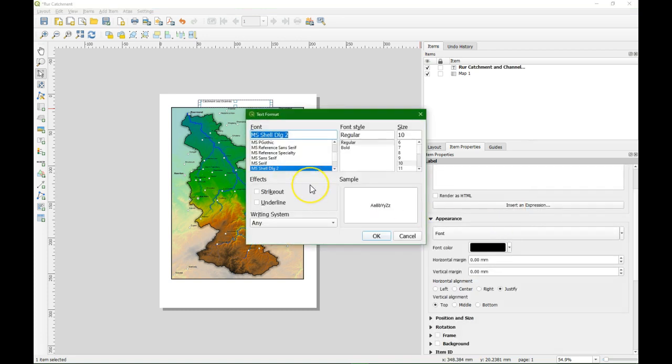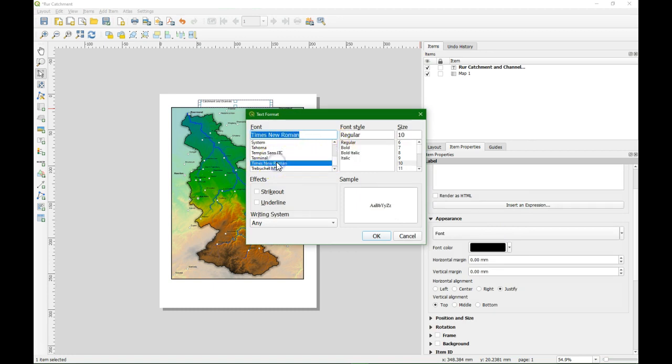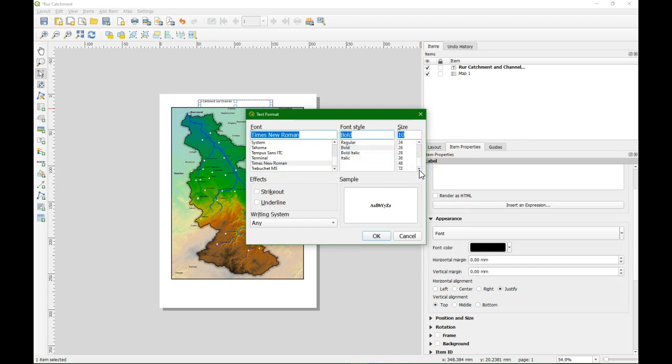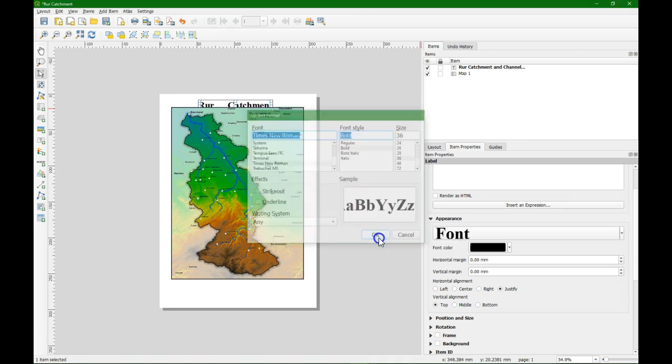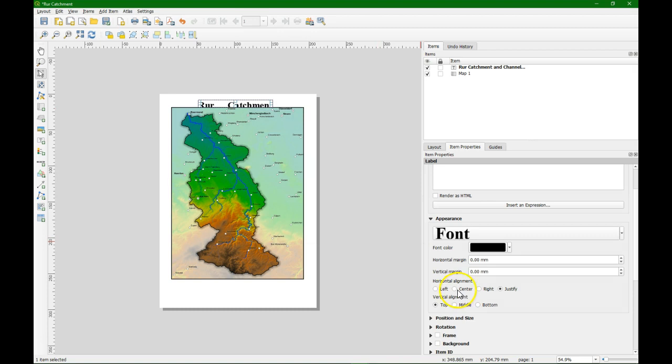We can change the font. We are going to use Times New Roman. Bold and the size of 36. We change the horizontal alignment to center and the vertical alignment to middle.